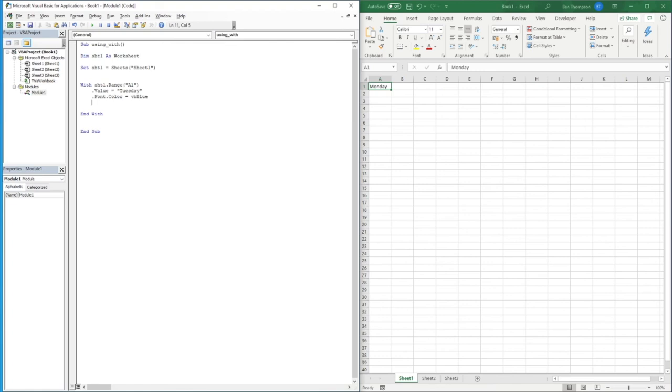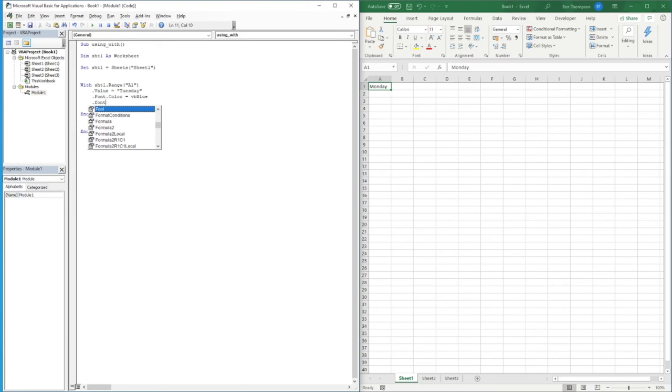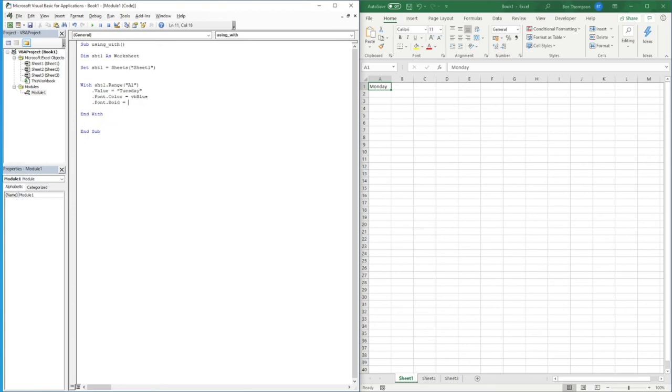And the last thing we might want to do is go dot font and let's say bold, so you might want to make the text bold equals true. For the bold aspect it's either a true or false, simple for us.